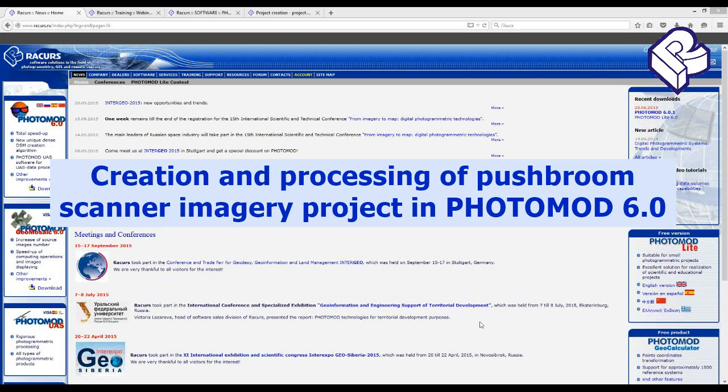Hello, dear users of digital photogrammetric workstation PhotoMod. Today's video tutorial will be devoted to peculiarities of creation and preliminary processing of pushbroom scanner data.